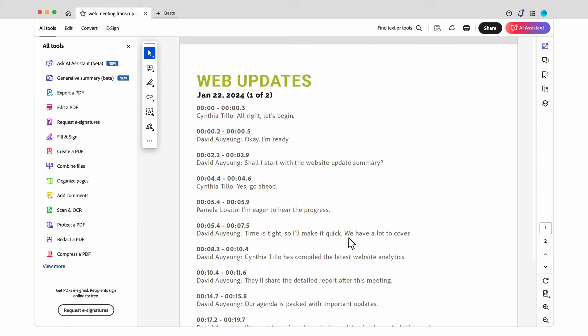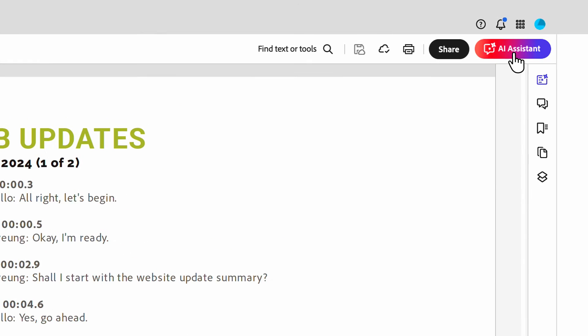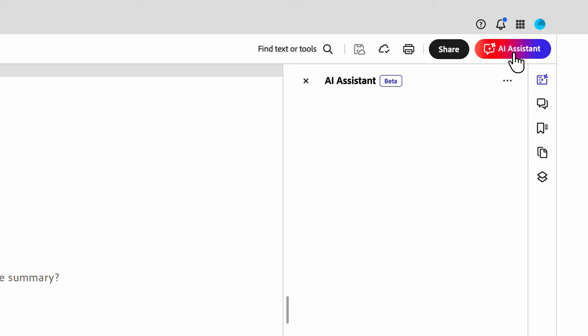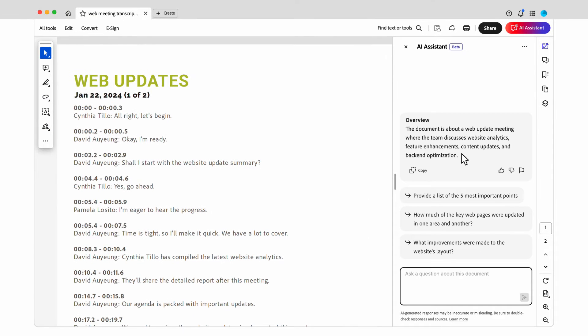I've exported a text doc of the meeting from the video conferencing platform. AI assistant in Acrobat knows that this is a transcript and provides an overview. It also suggests some questions I can use to explore.